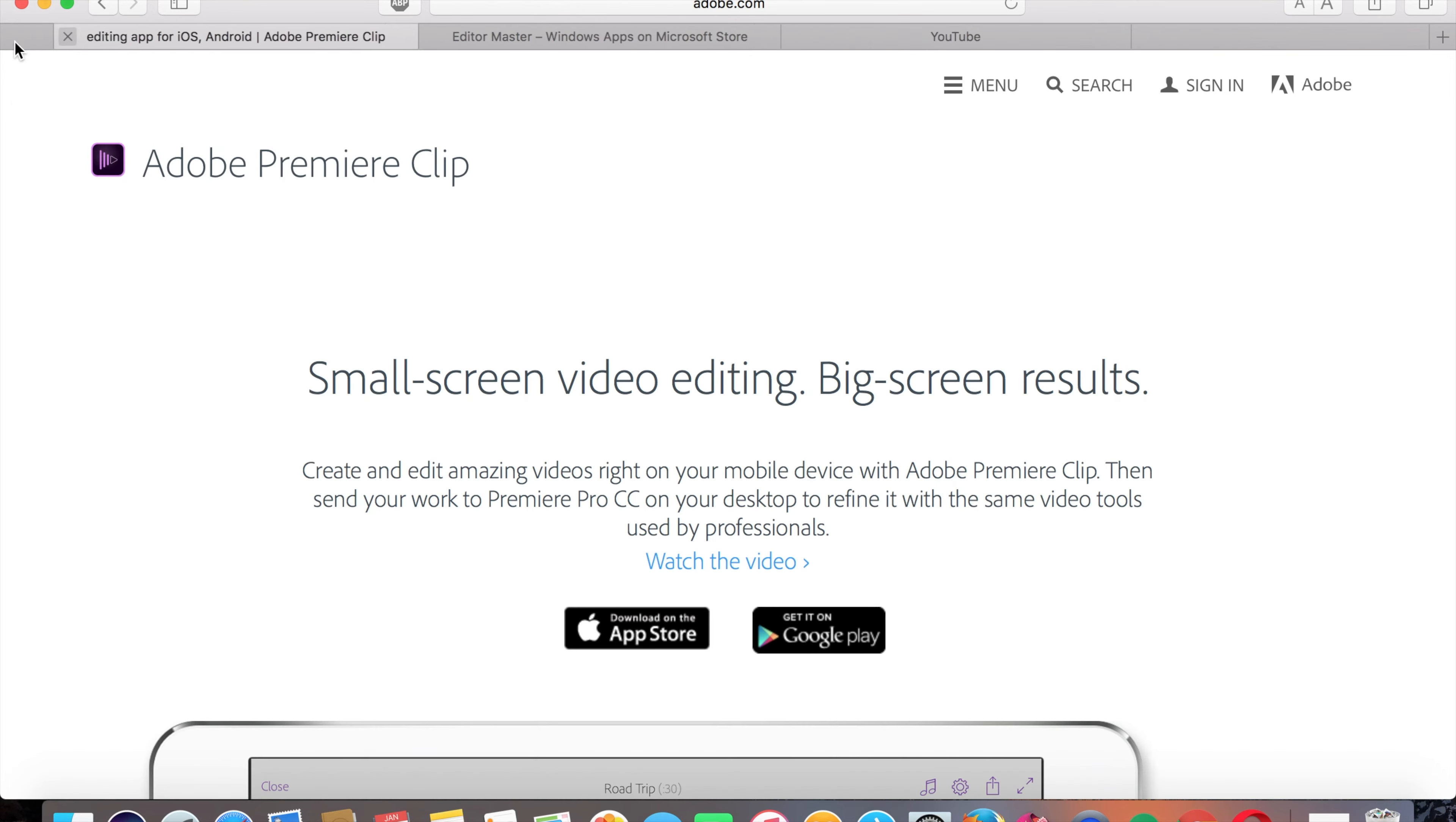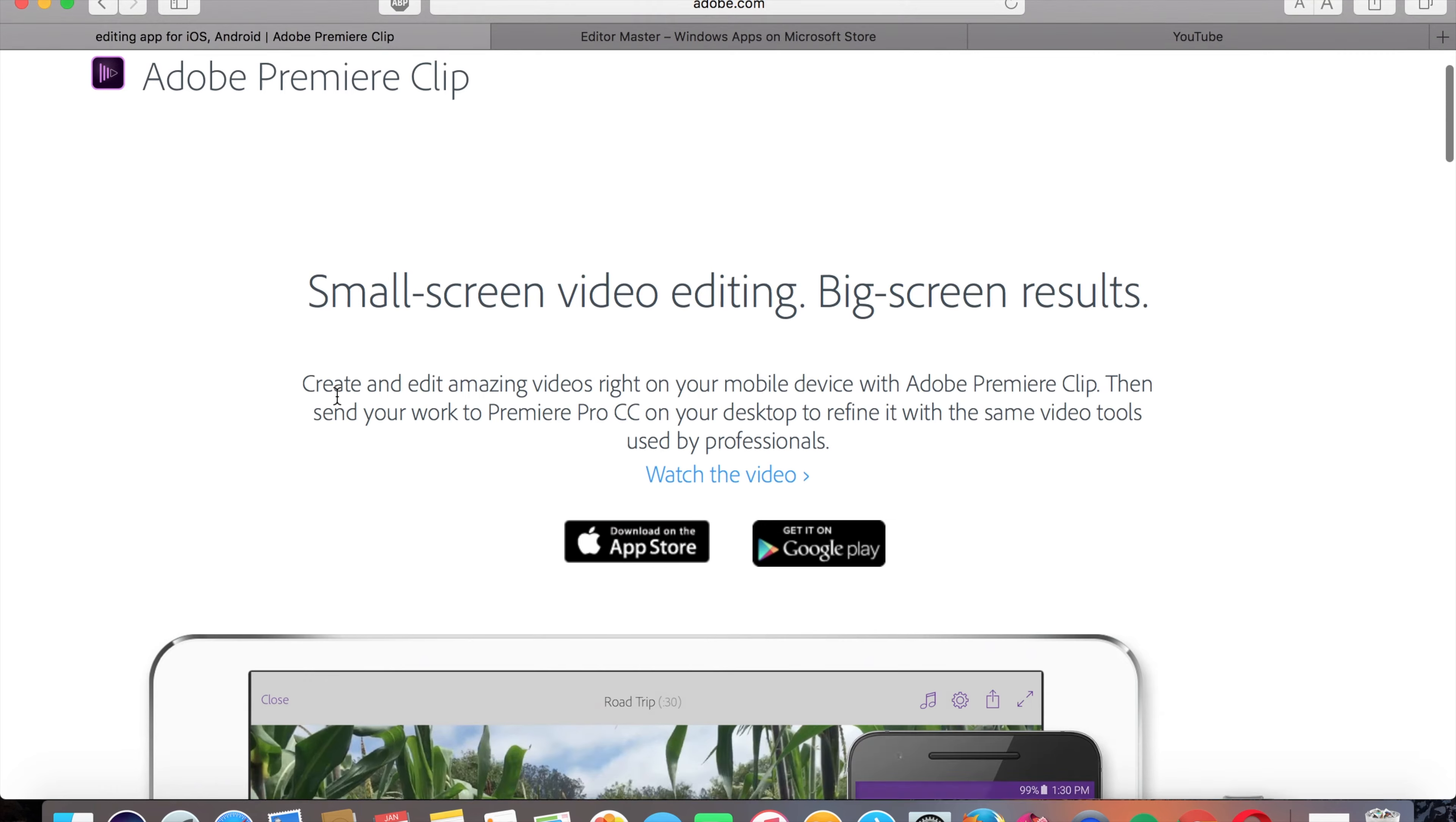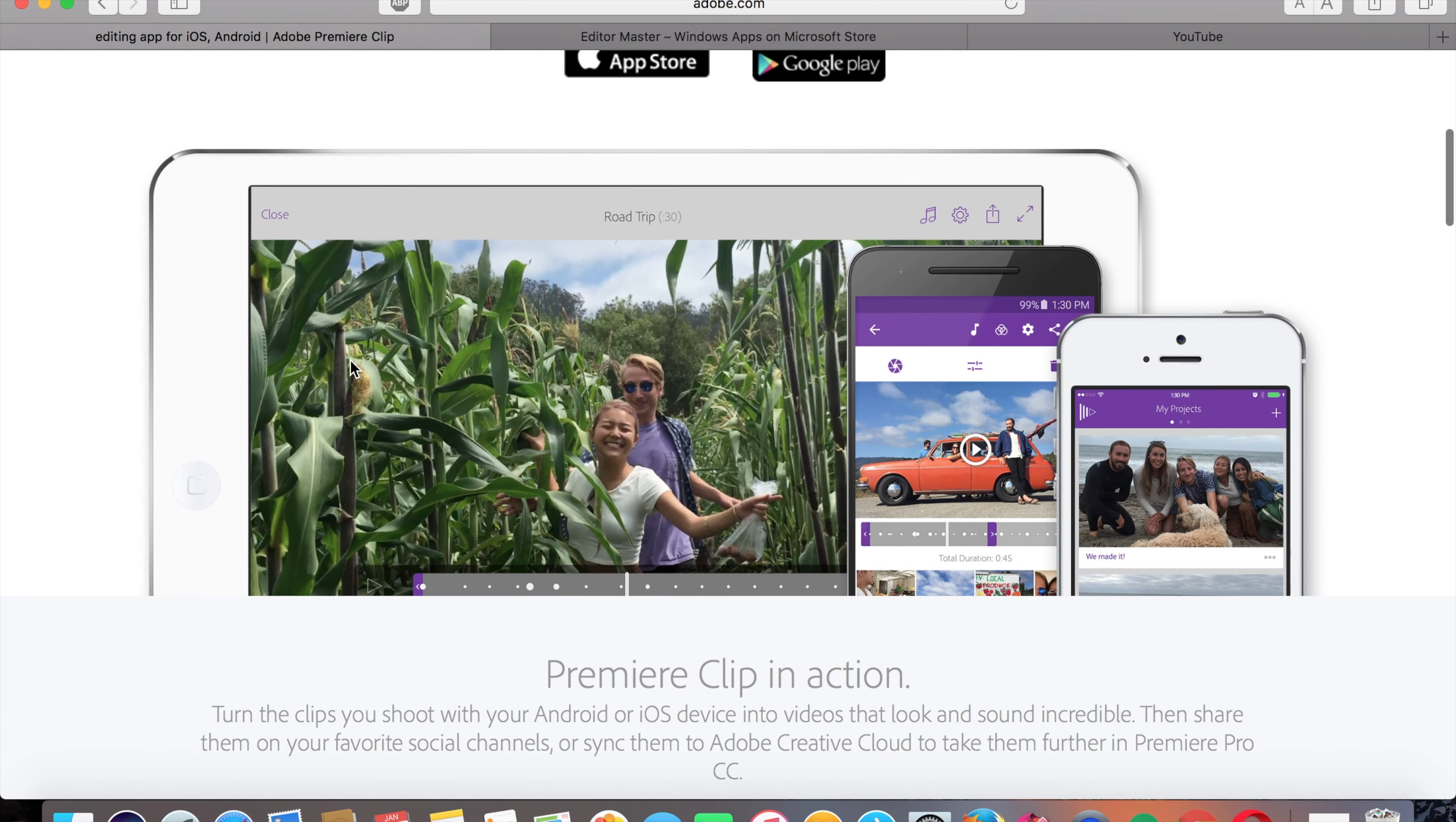Next is you can get Adobe Premiere Clip completely for free on the Apple App Store, or you can get it on Google Play. It's one that is kind of for both, and it's also very amazing. You know it'll be pretty good because it's from Adobe and they have one of the best video editing softwares that you can buy.